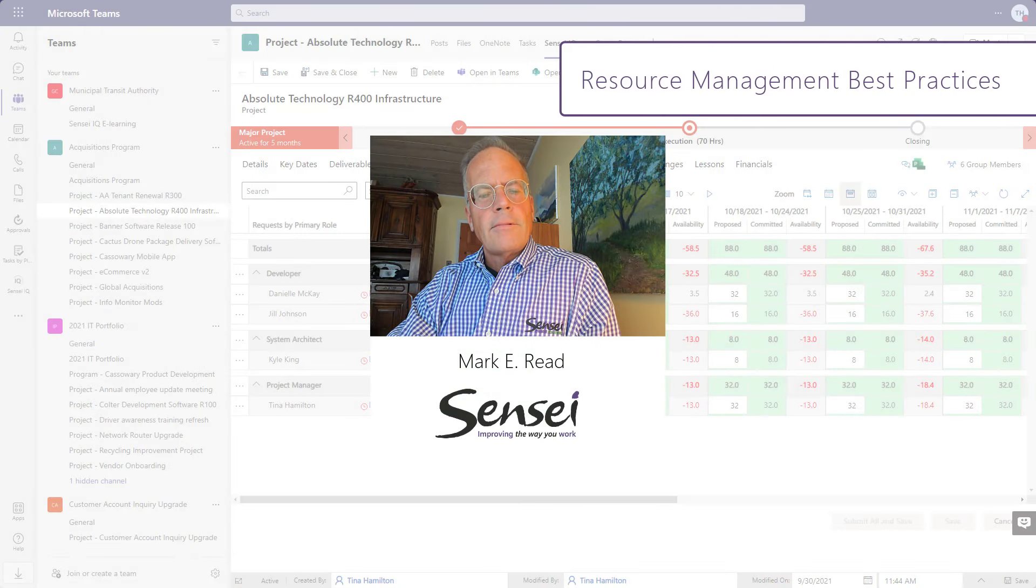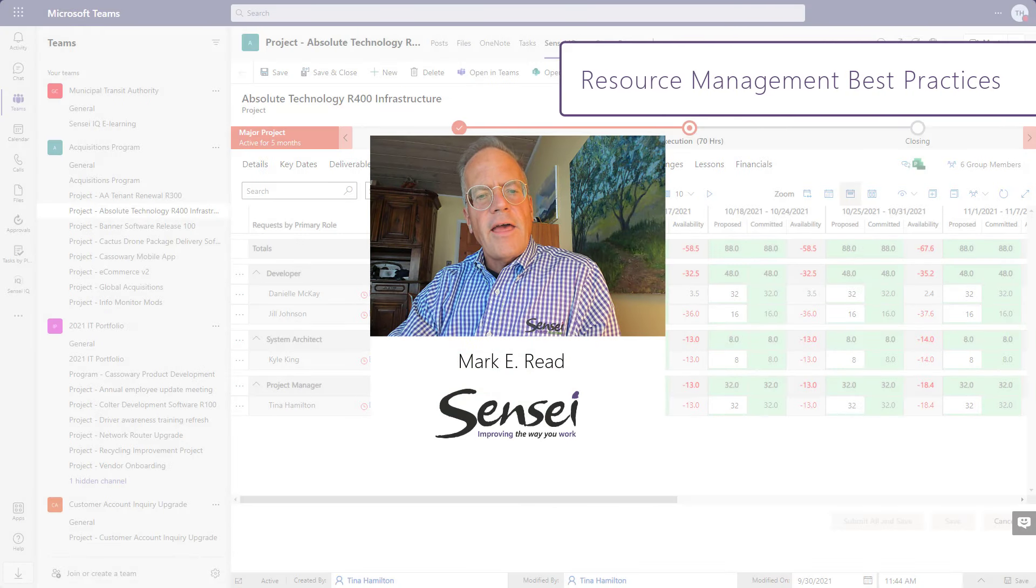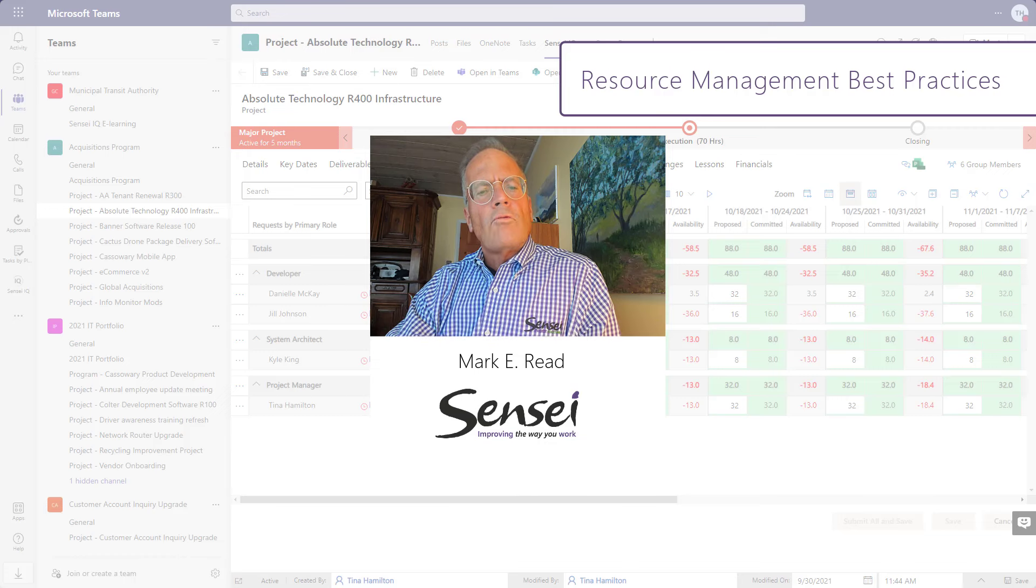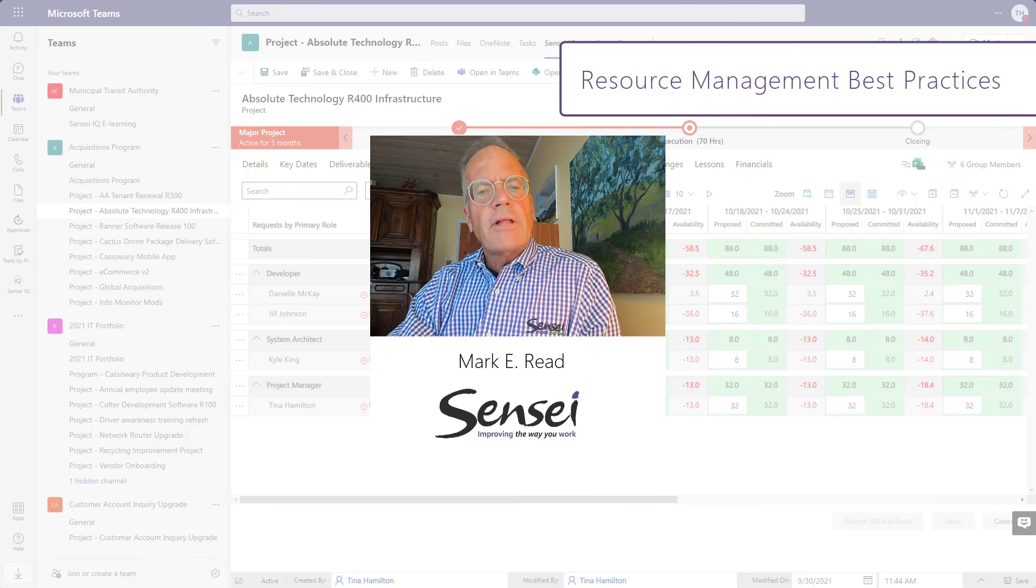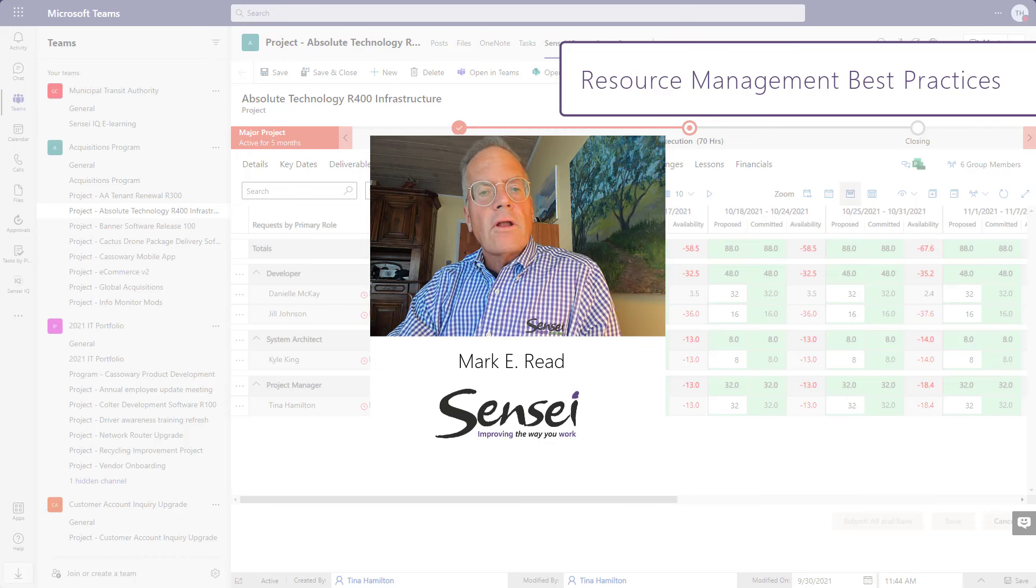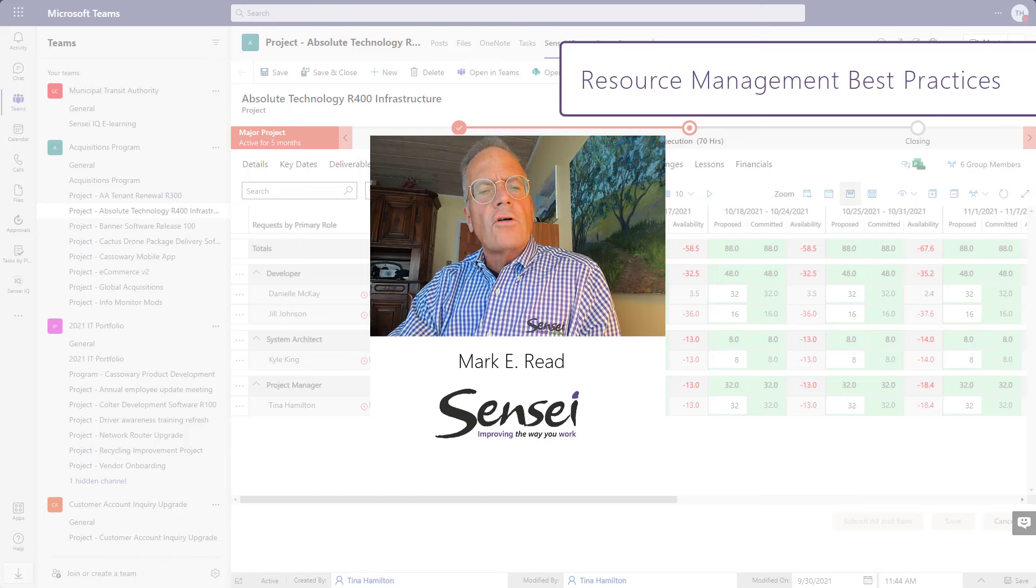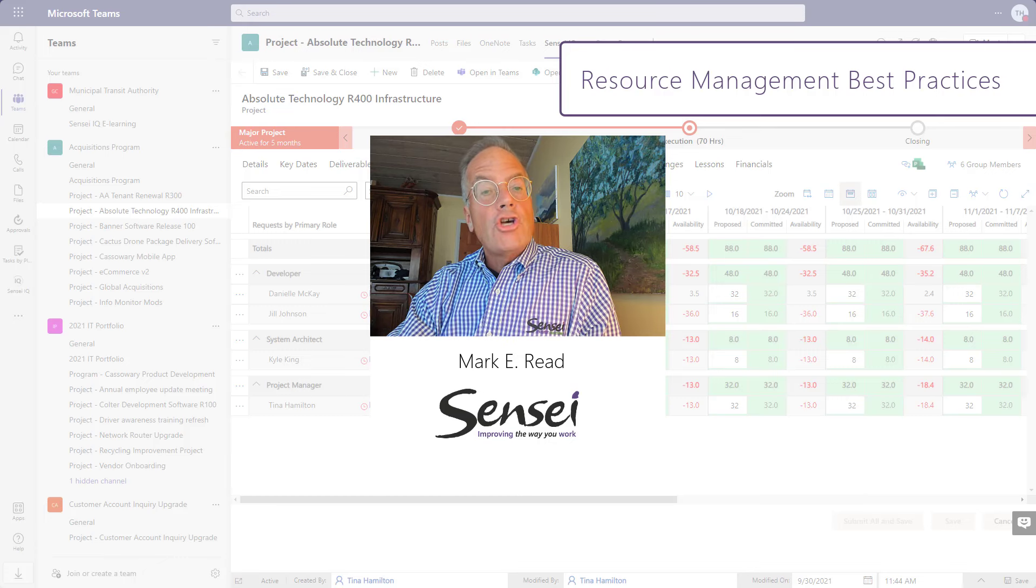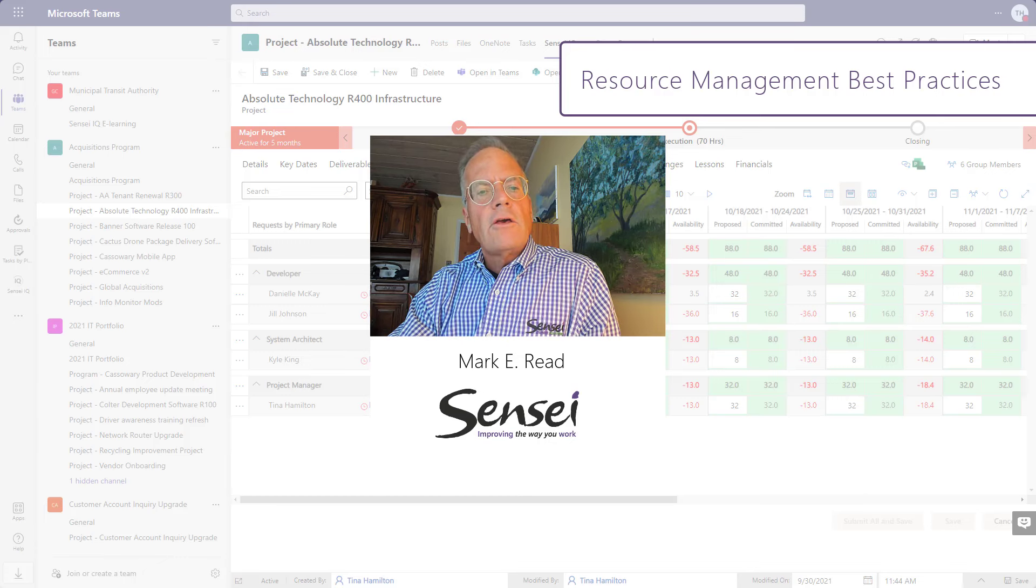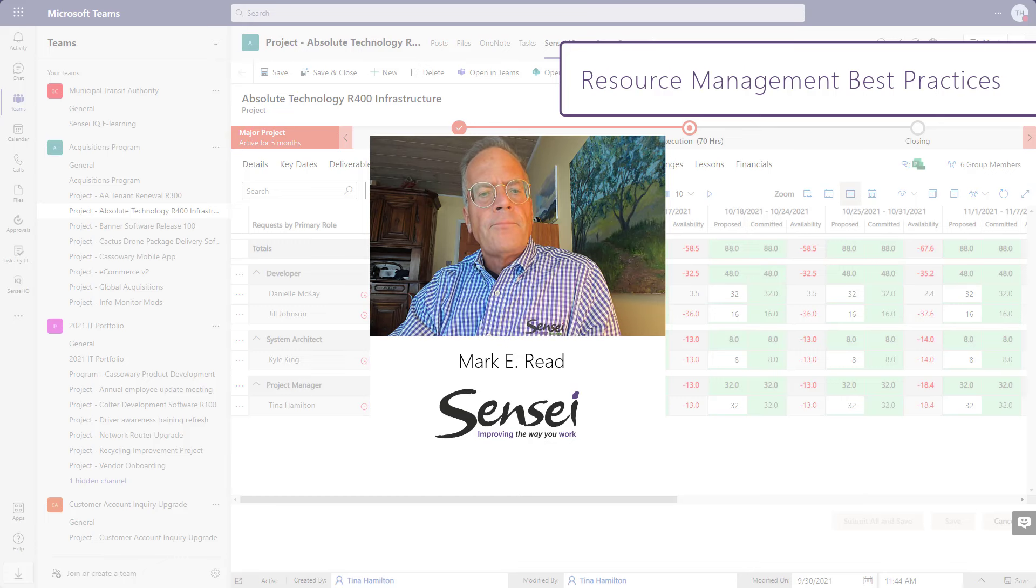Hello everyone, Mark Reed here from Sensei. Resource management can be a complex undertaking, and many organizations struggle with the effort required to maintain good data from which to make good business decisions.